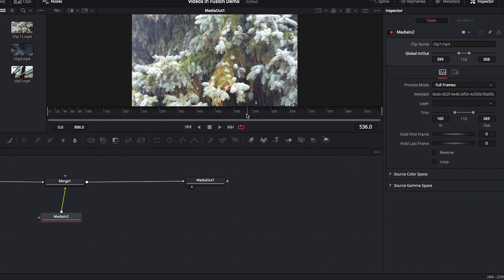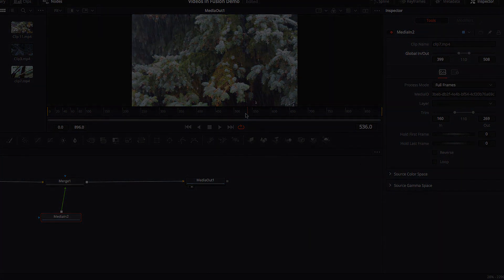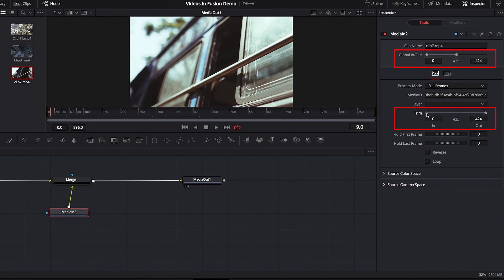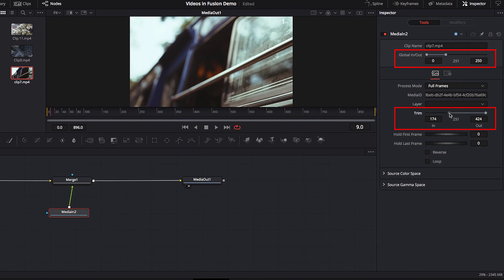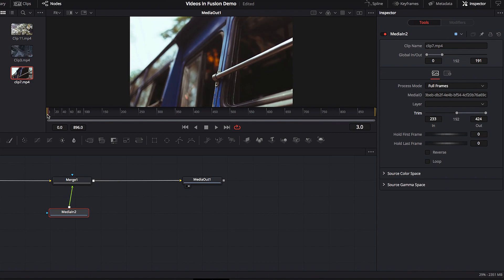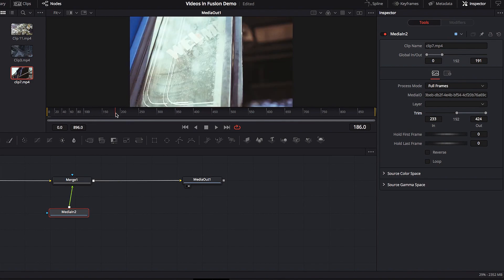Now we're going to look at the Trim parameter and how it relates to Global In and Out. The Trim parameter also allows us to trim our second video, changing its duration — much like what we saw with Global In and Out. But if we use just the Trim parameter, it works a little differently. It also tells us the in and out point and the location of our second video, but when we bring the in point over to the right, we are trimming from the beginning of the video, but the starting location of our second video is not changing.